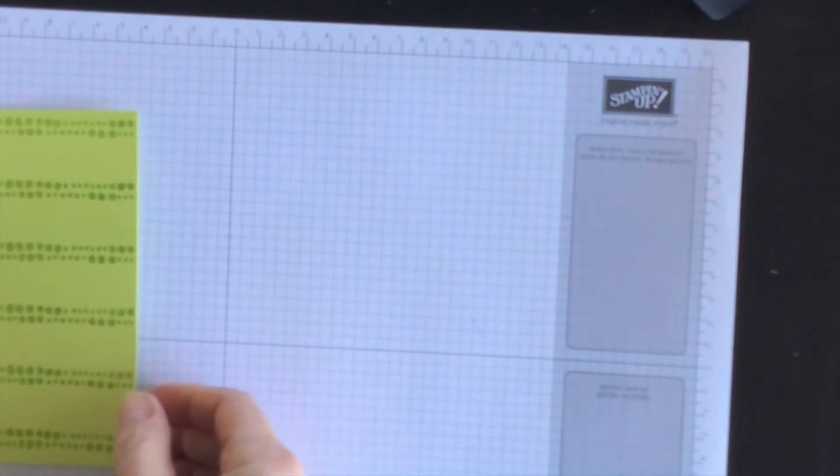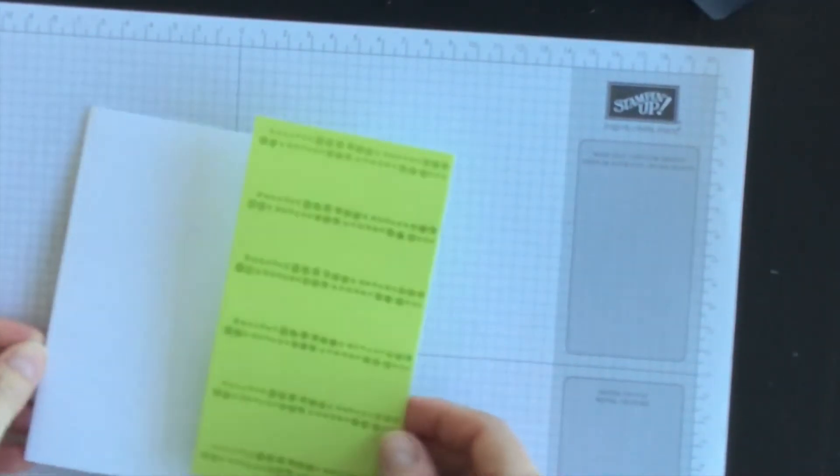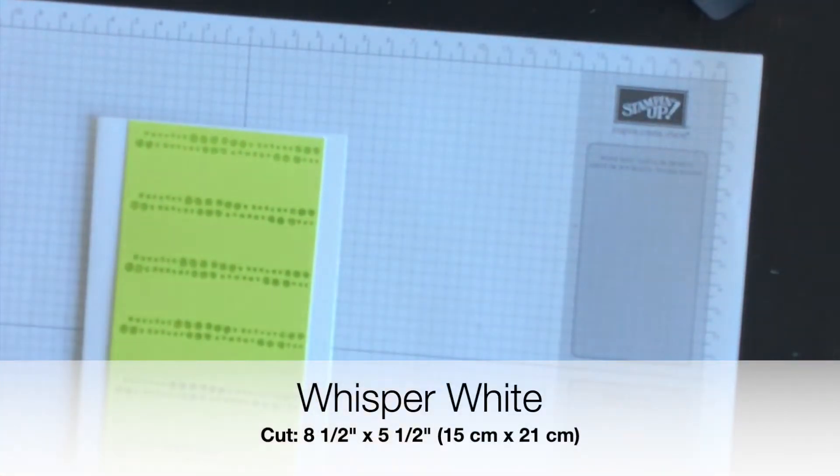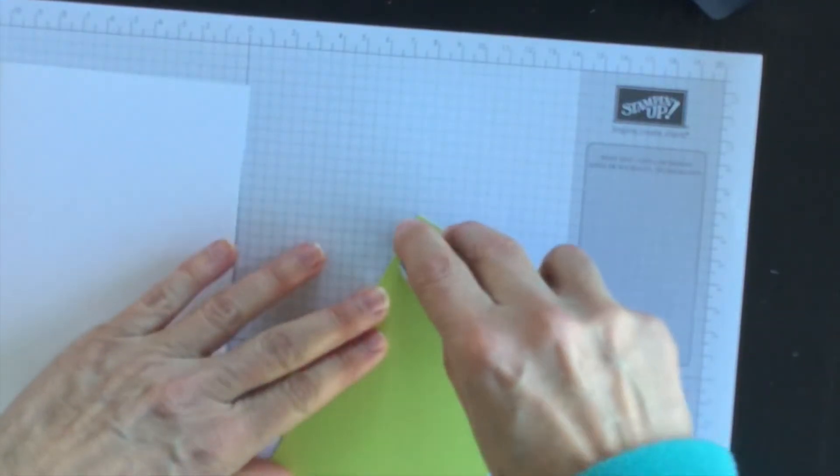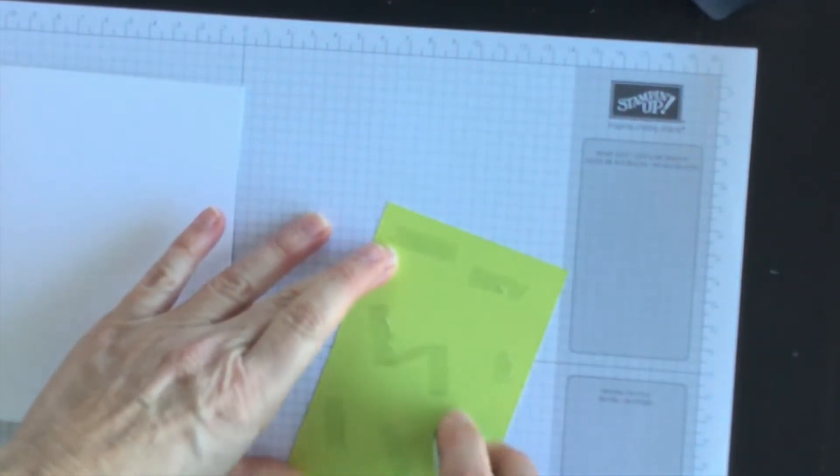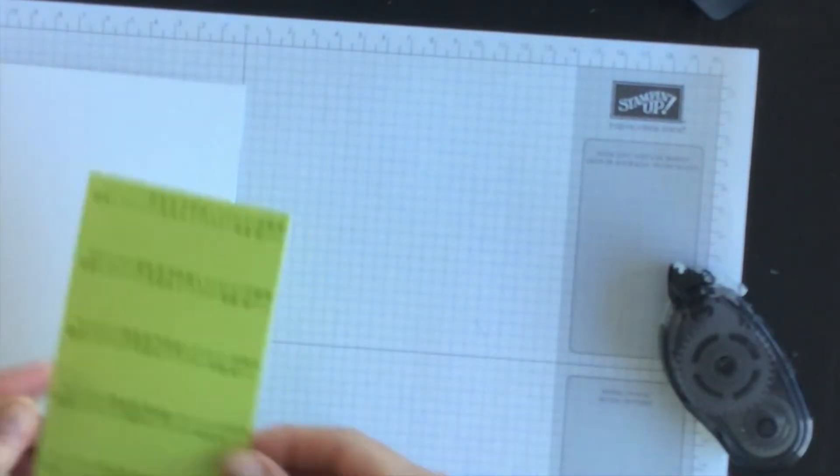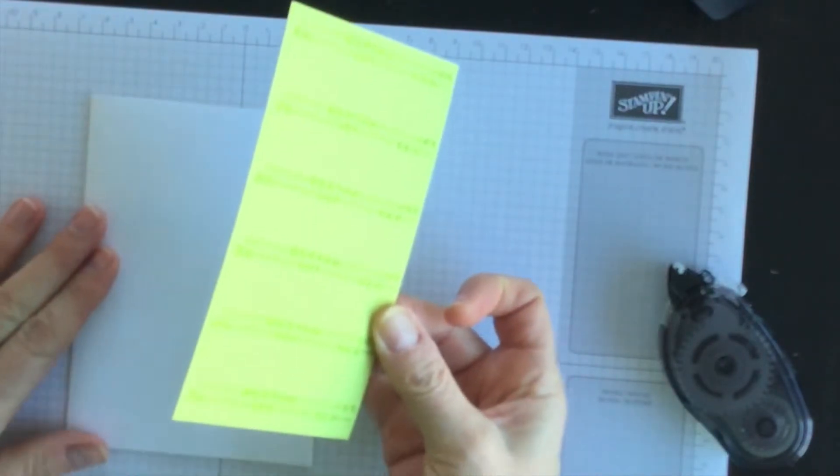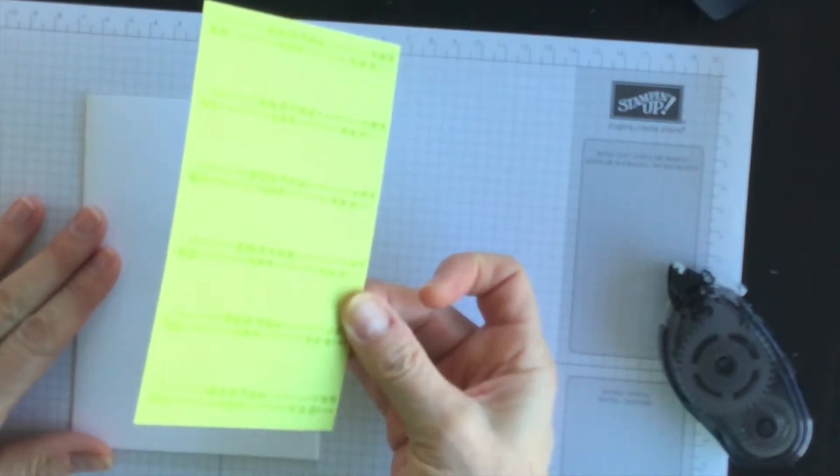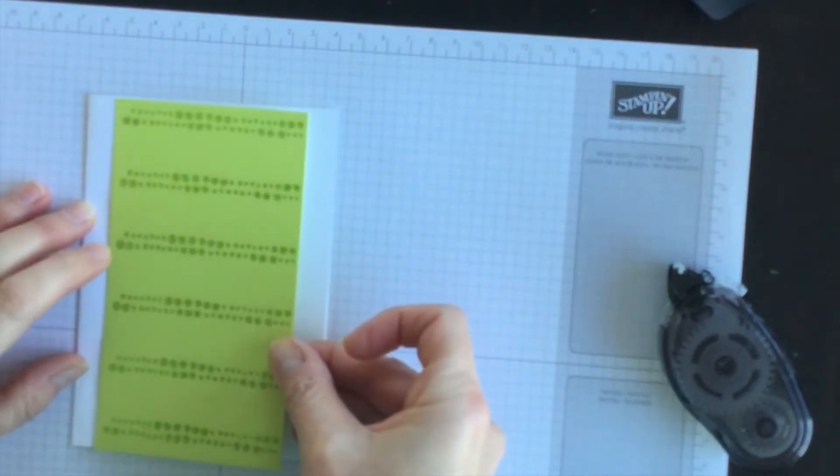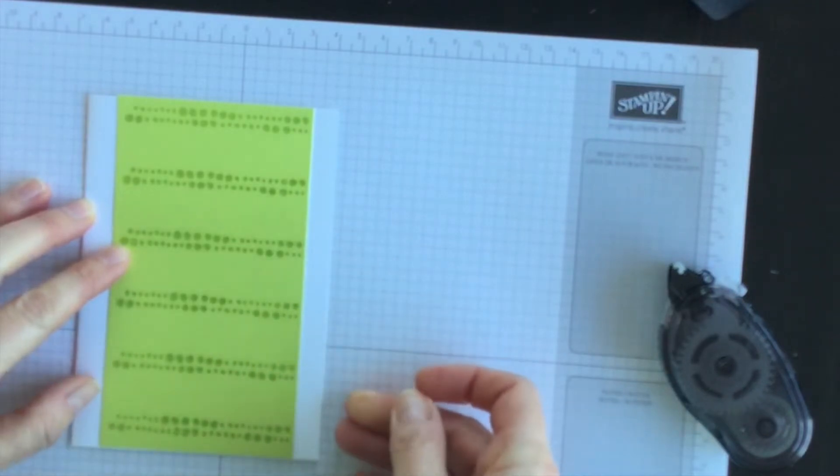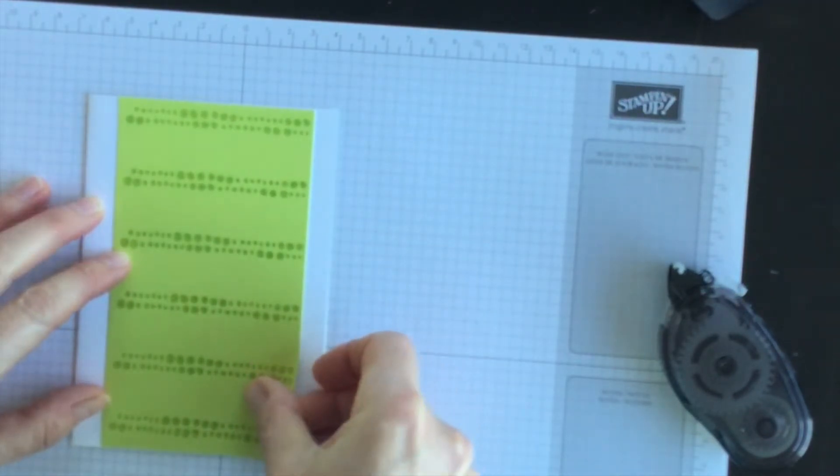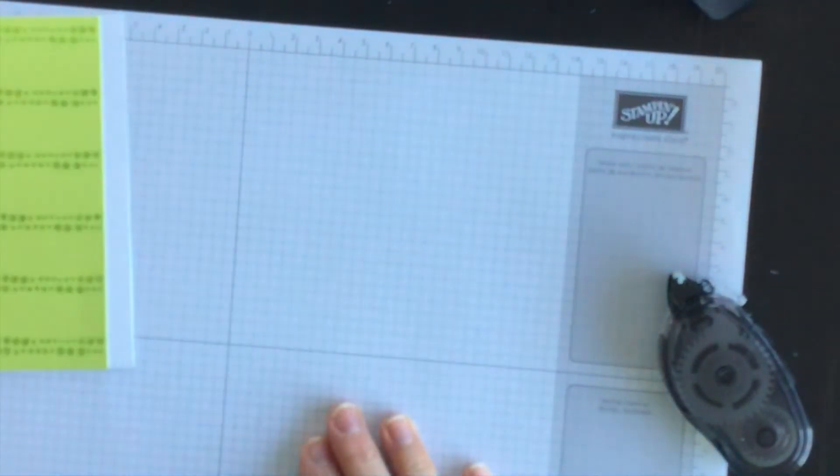So that is going to be a layer on the front of a whisper white card base. So I will attach that now by using some snail adhesive. Just get it lined up. I use my grid paper to help me line up for my placement.